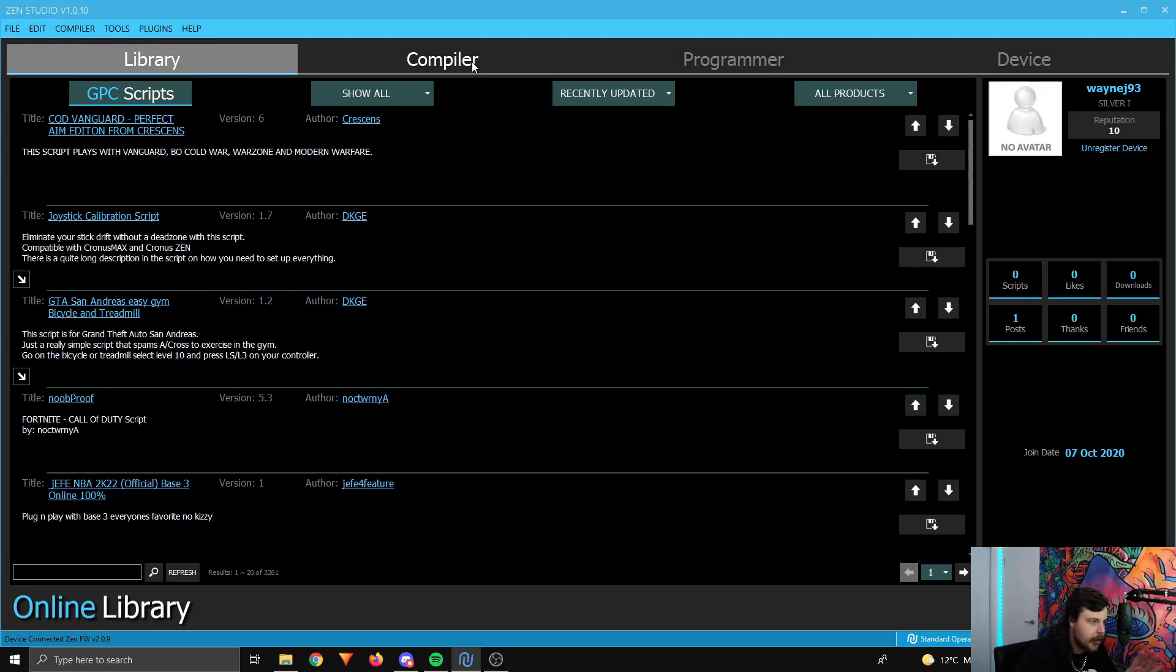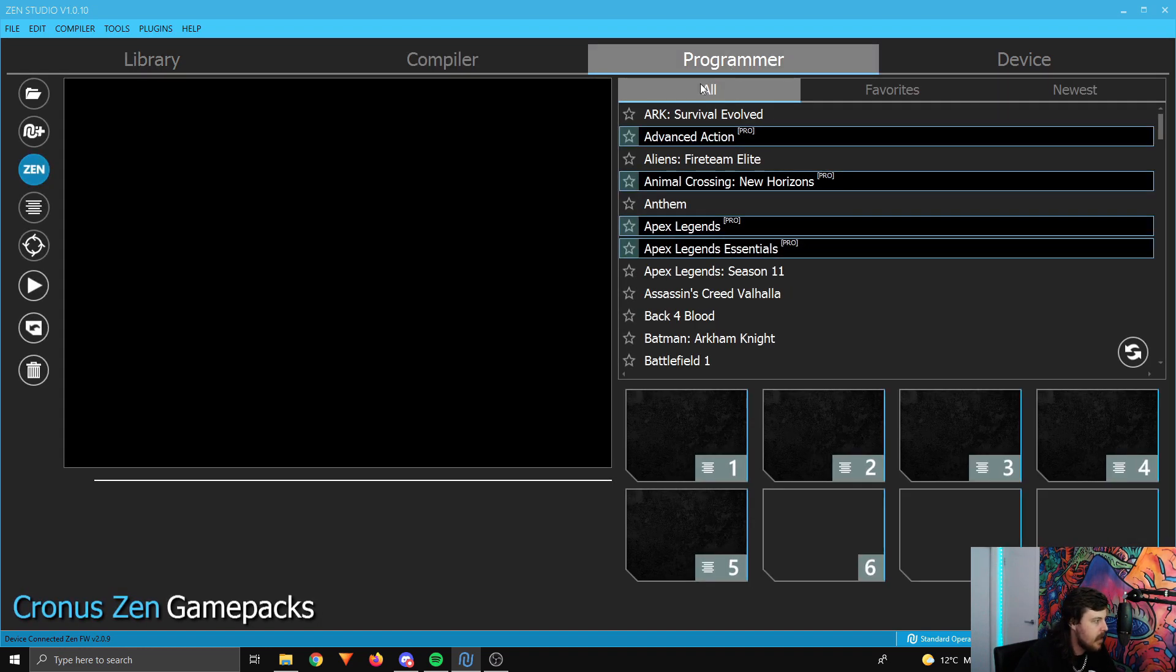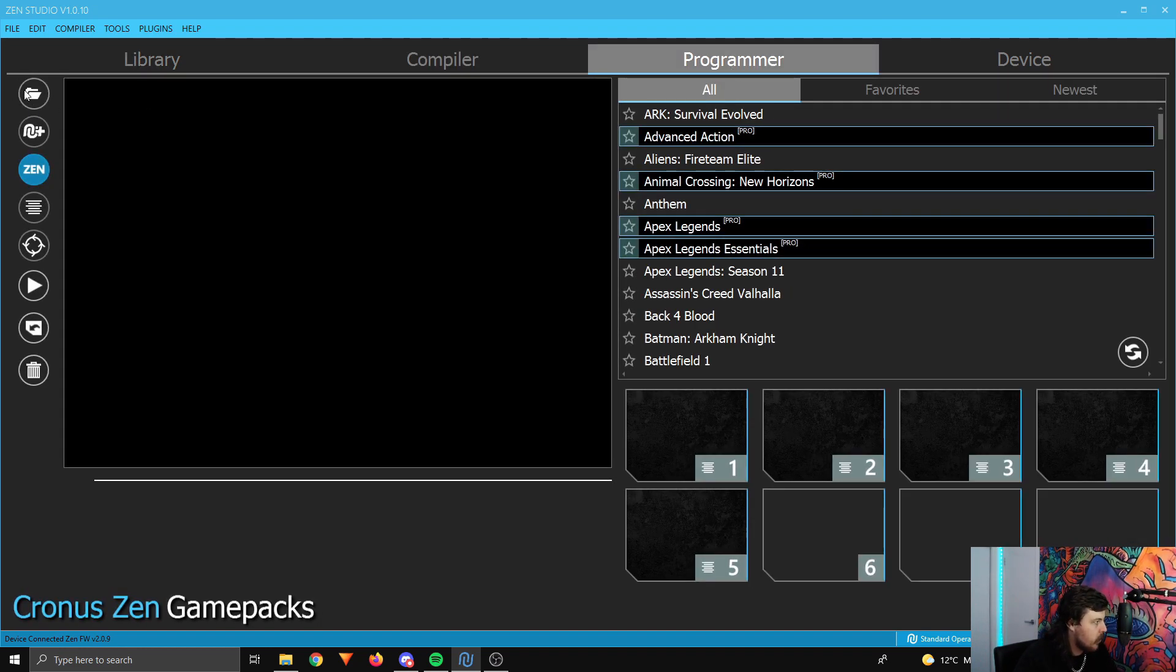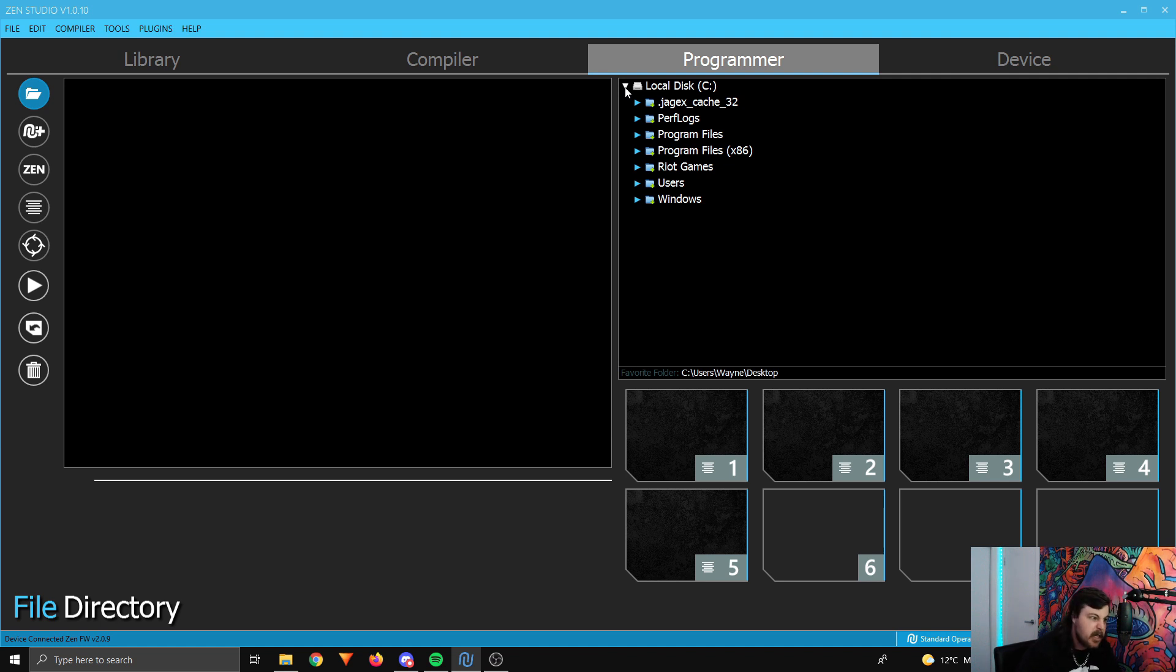...you've got Zen Studio open. You want to come to the programmer tab over here, and then to the first icon on the top left, which looks like a folder. Click on that one, and you need to find on your PC where that script downloaded to.